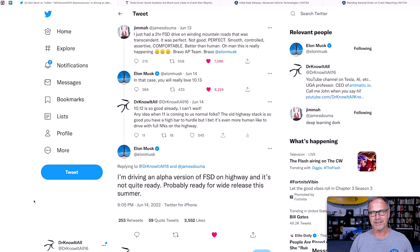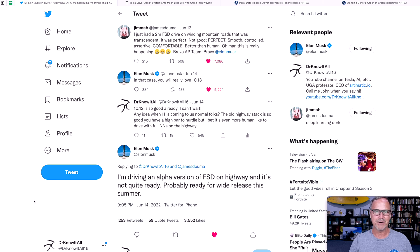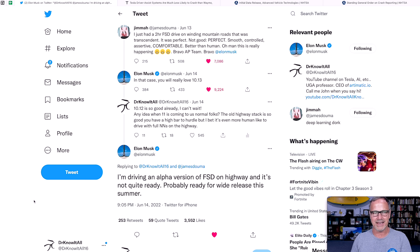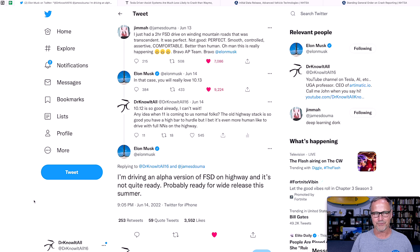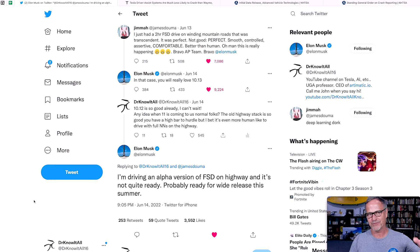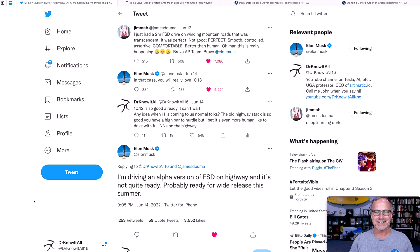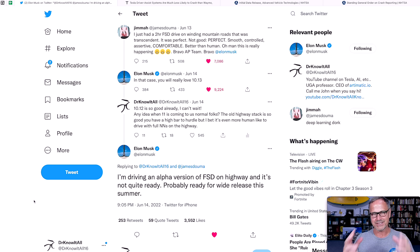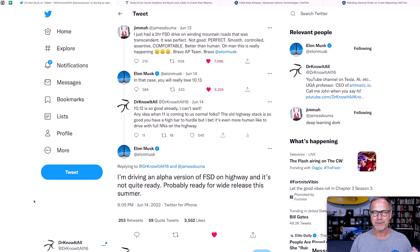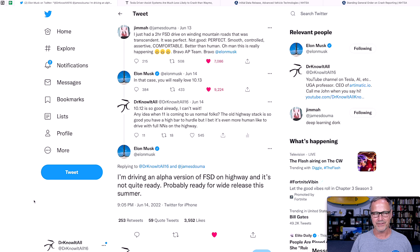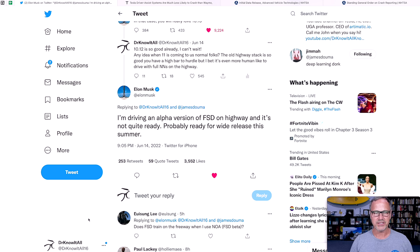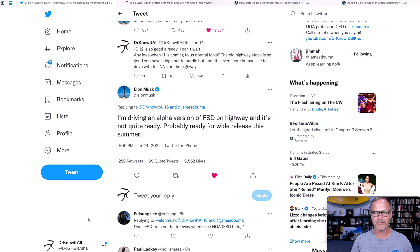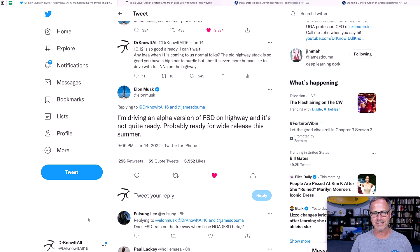And this actually does tie into exactly what we're going to talk about in just a little bit too. But of course, to Elon first, he responded to James by saying, in that case, you'll really love 10.13, which is the next software release that's coming out. So I responded to that and said, 10.12 is so good already. I can't wait. Any idea when 11 is coming out, which is the single stack to rule them all? The old highway stack is so good. You have a high bar to hurdle, but I bet it's even more human-like to drive with full neural networks on the highway.